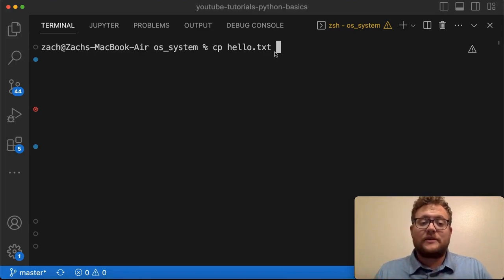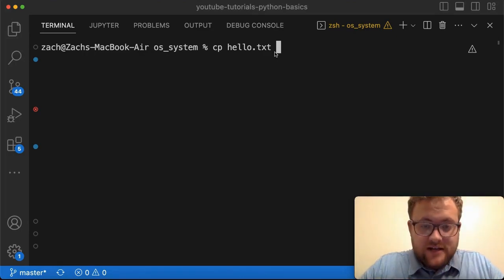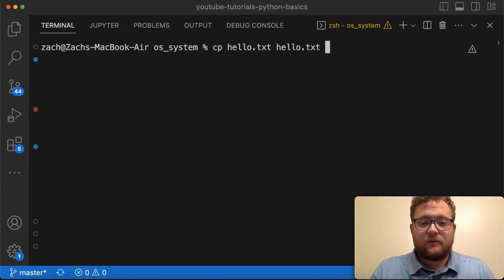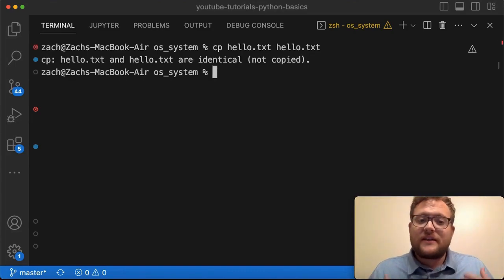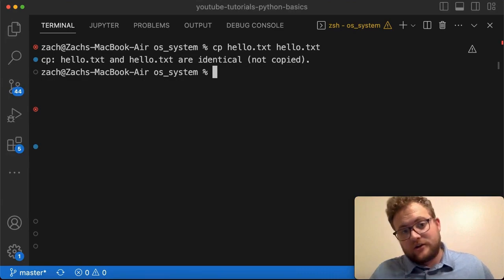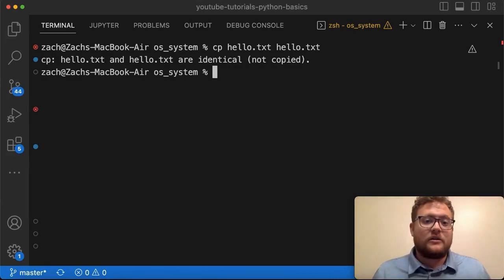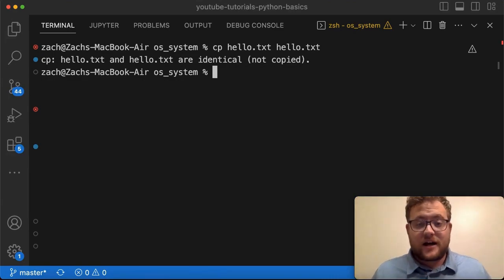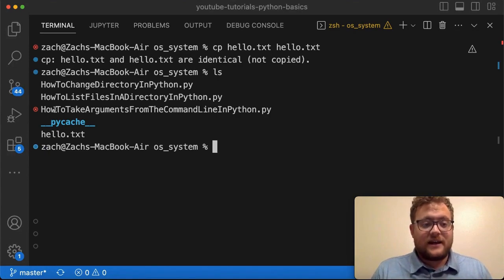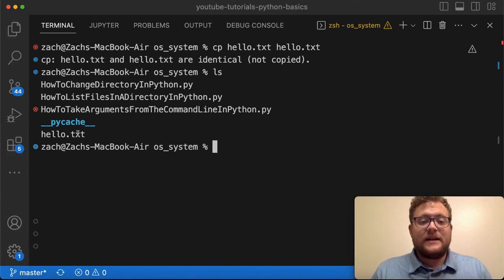Let's show what happens if you use the same name. If I say 'cp hello.txt hello.txt' and hit enter, you'll see that this does not work — you get an error saying hello.txt and hello.txt are identical and it's not copied. I can check that by running ls and I just see hello.txt.